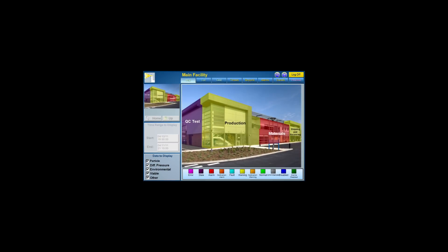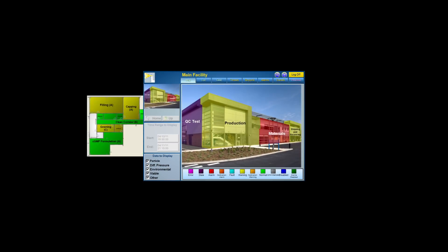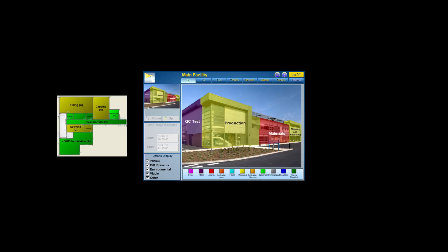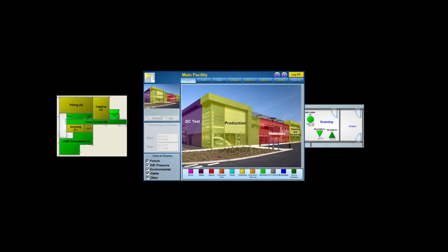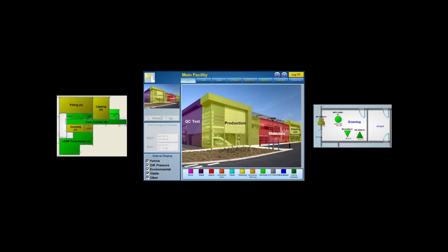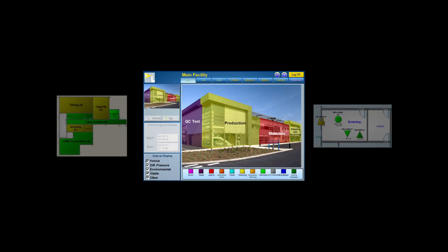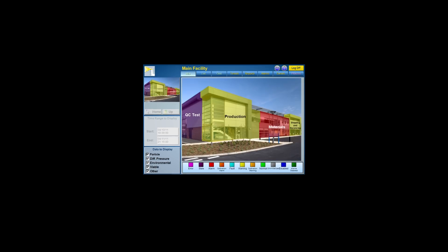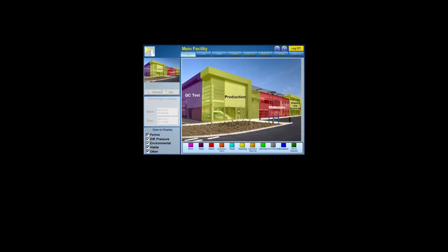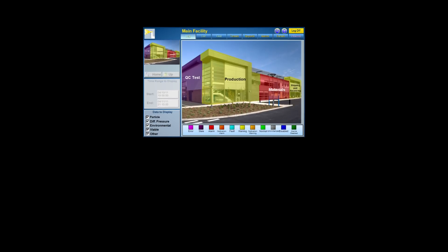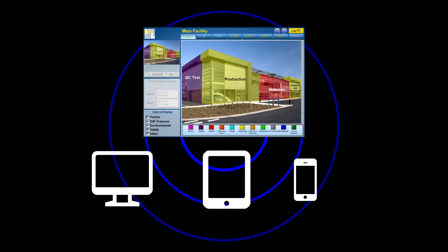Having readily available access to your cleanroom data is crucial to ongoing operations. Through Lighthouse's monitoring system, your cleanroom data is clearly viewable and includes easy-to-understand icons that alert you in real-time. With Lighthouse's cleanroom monitoring software, you can access your data from computer, tablet, or smartphone.